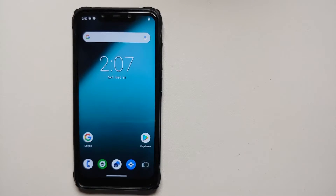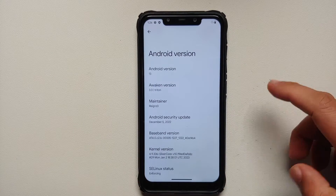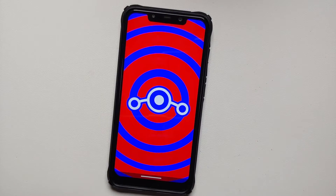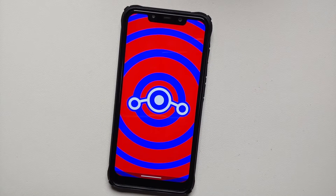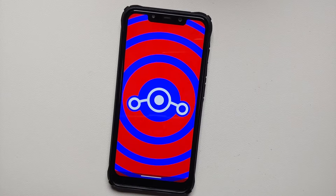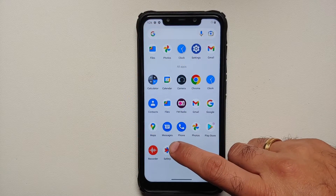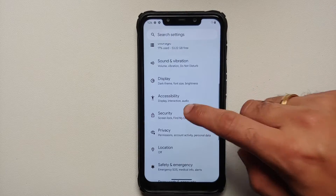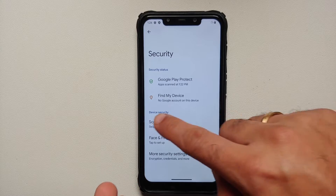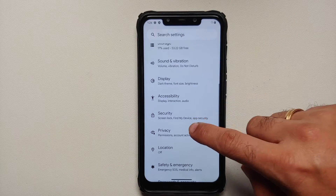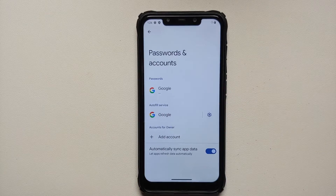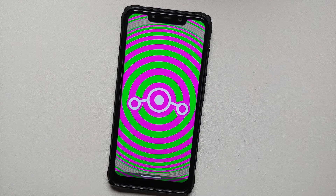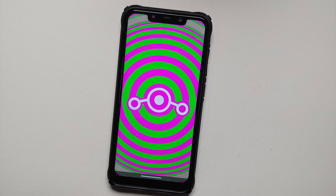This here is the Poco F1 — right now we are running AvicOS based on Android 13. The steps will remain the same even if you are running MIUI; you just have to remove the Mi account as well. First, go into Settings, then Security, and remove your screen lock, fingerprint, and face unlock. Then go into Passwords and Accounts and remove your Google account. Once all accounts and security measures are removed, reboot your device.